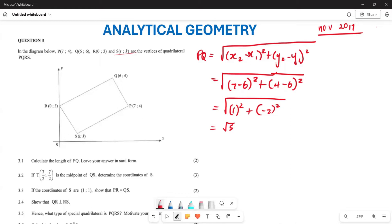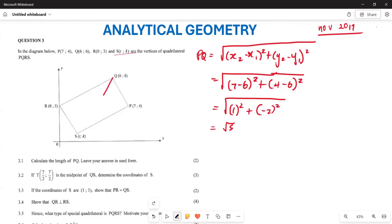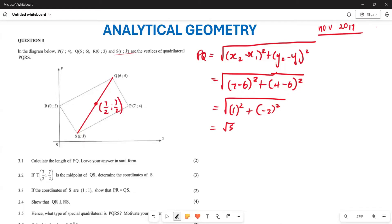Now let's look at the second question. If T is the midpoint of QS, and they are saying T is (7/2, 7/2), they want you to calculate the coordinates of S. Let's say you are drawing a diagonal line that intersects here — T is the midpoint of this particular line.